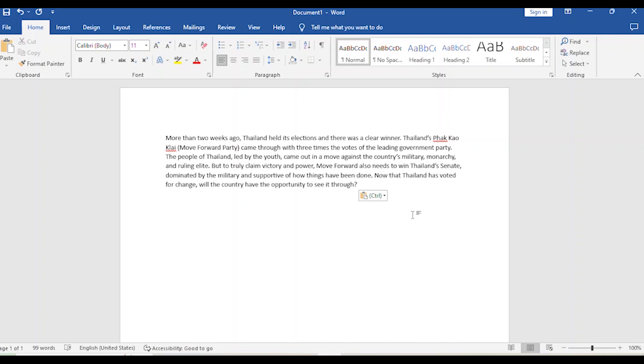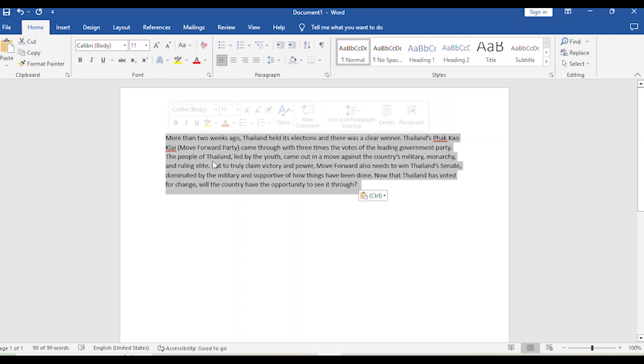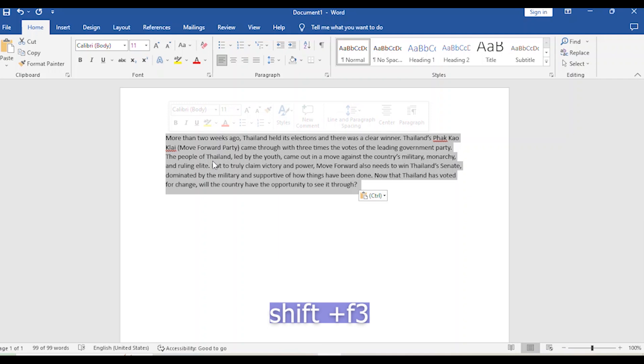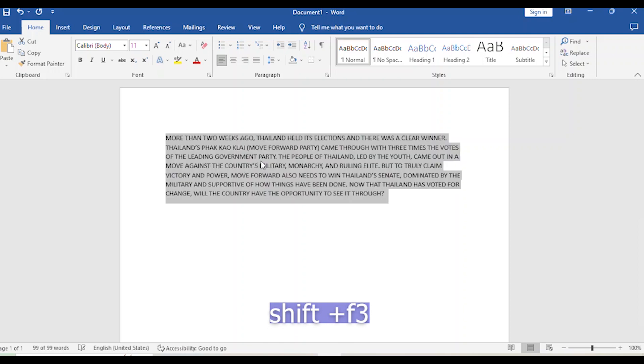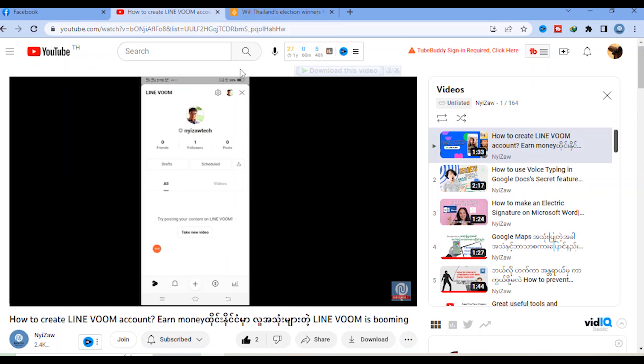Now I will show you. Select all the text, click here, then Shift + F3. It becomes capital letters. If you press Shift + F3 again, it will become small letters. Shift + F3 again makes it normal.